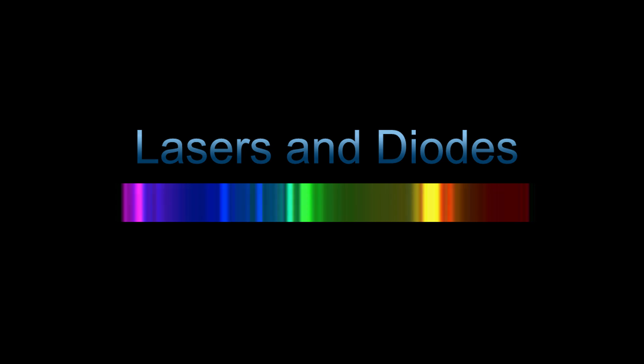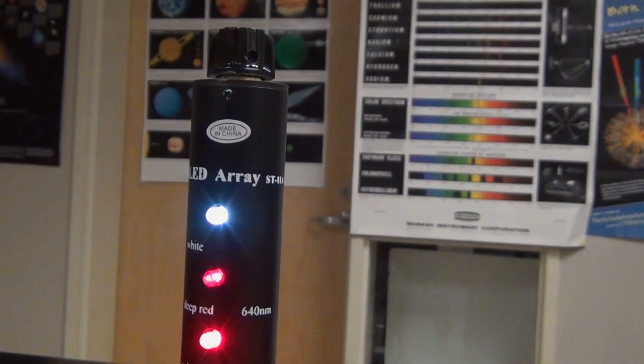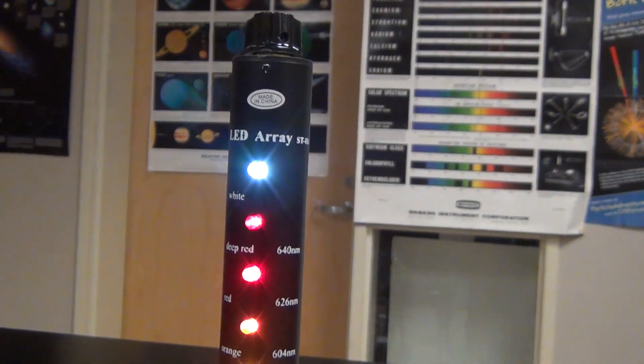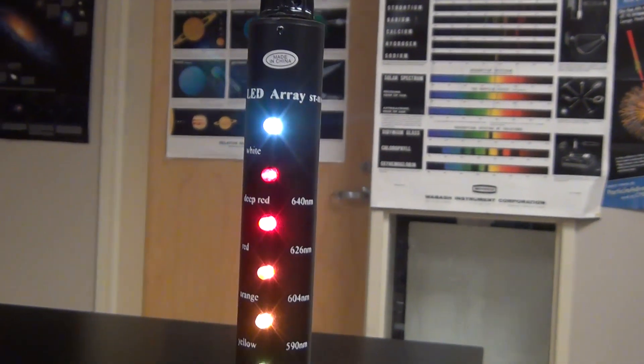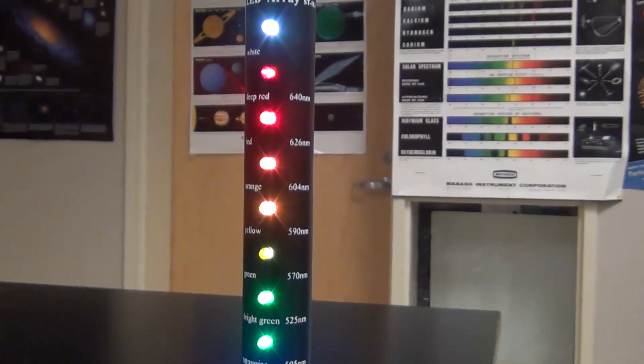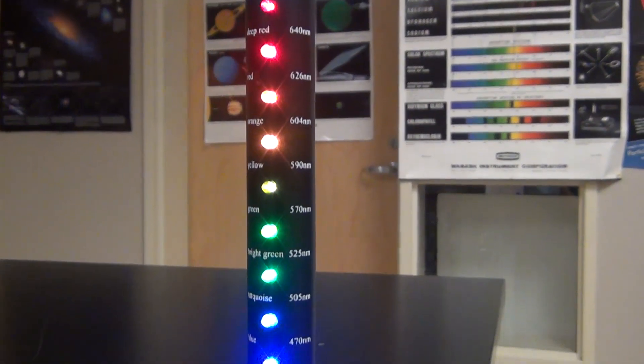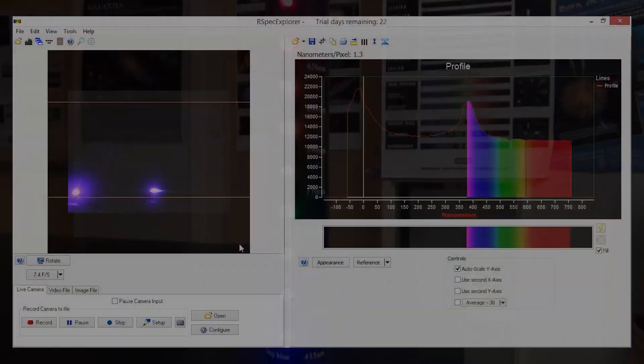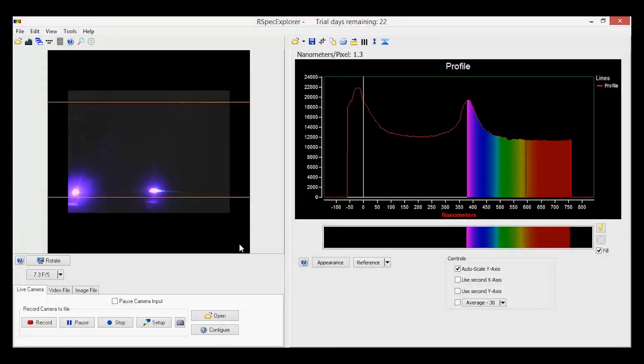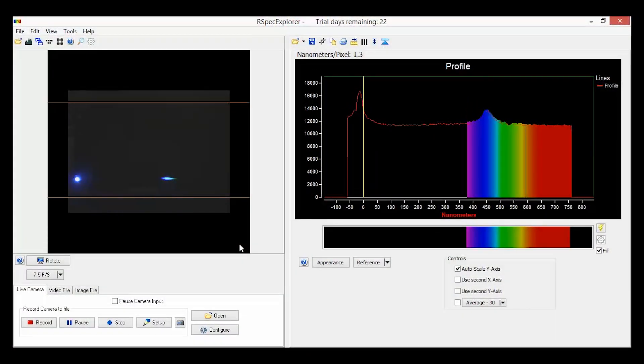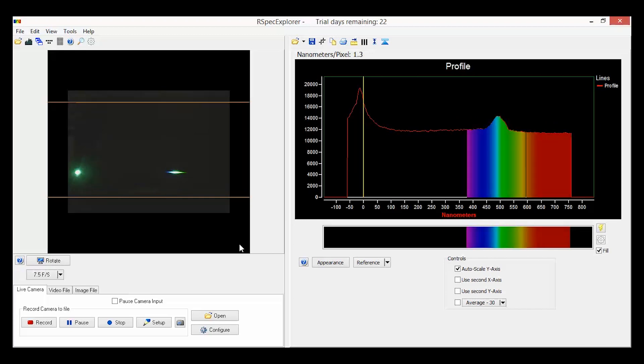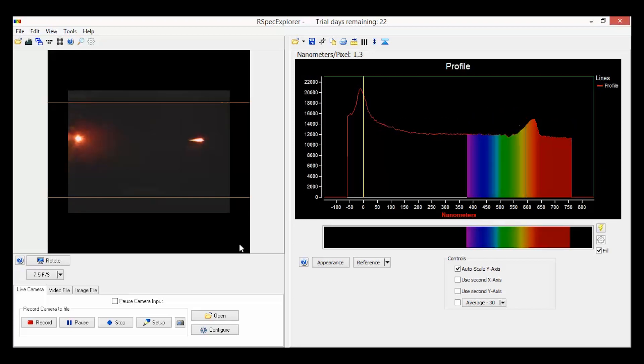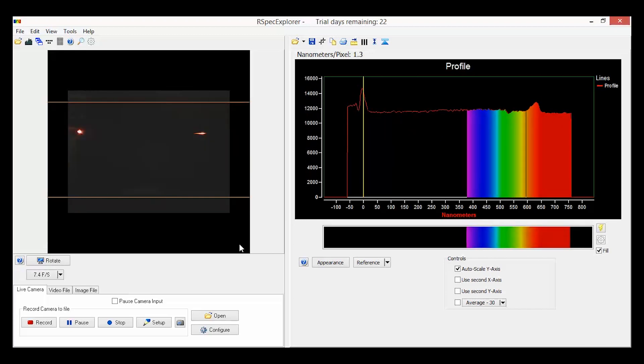One of the most popular applications of the RSpec Explorer is that you can analyze the specific wavelengths of your lasers and diodes. For this purpose, the diode array is particularly helpful. You'll notice that the LEDs tend to have a significant spread. Their nominal or printed values usually refer to the peak brightnesses.